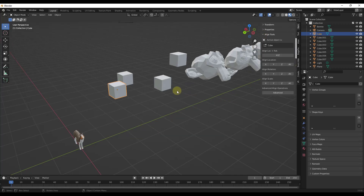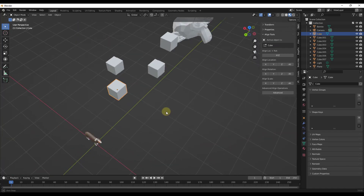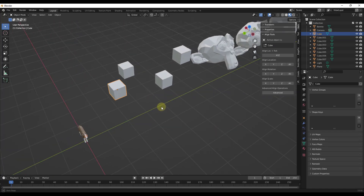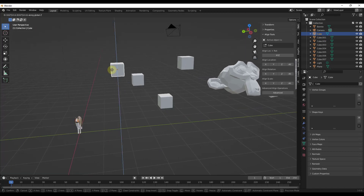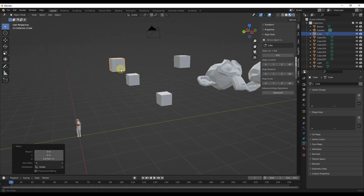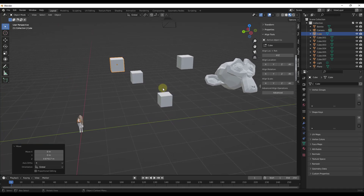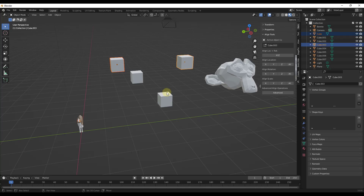Align Tools allows you to align different objects. Say we've got cubes that are kind of all over the place, with some up-down variation too — nothing's really aligned. What you can do is select a series of objects. Notice how when you have multiple objects selected, it tells you what the active object is, which I think is really helpful — something you can get confused about sometimes.